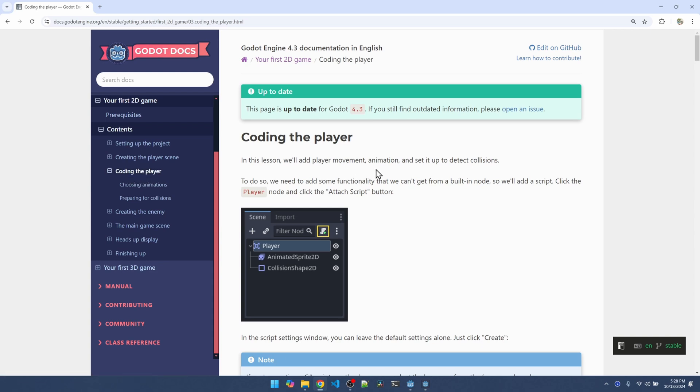Back to the tutorial, I'm down at the coding the player section. Here we're going to add the movement, play the animation, and set up the collision detection code. Let's go back to the editor to do this. We're going to select the player and add a script to it.